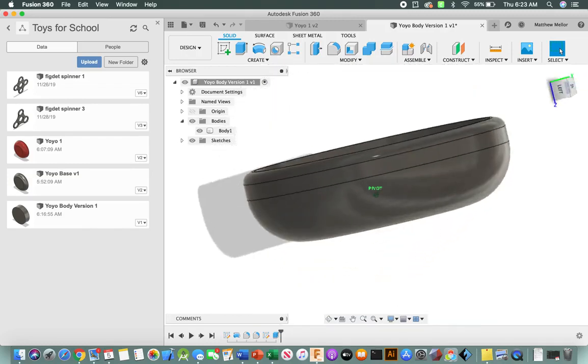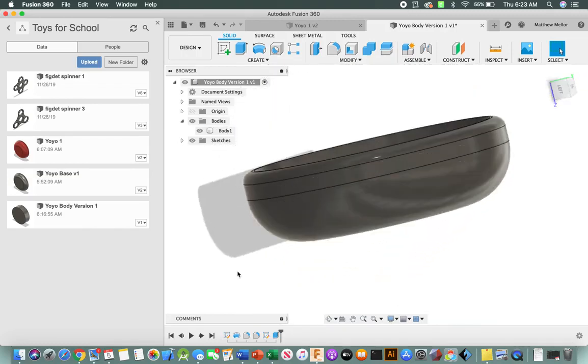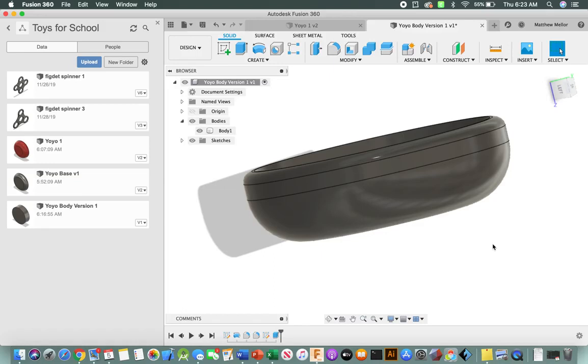So at this point, to turn in your assignment, just go ahead and take a screenshot, shift command four on the Mac and upload it to Google classroom. And then we will do our next part of the assignment for today. All right. Good job. See you in class.